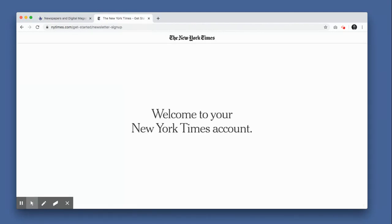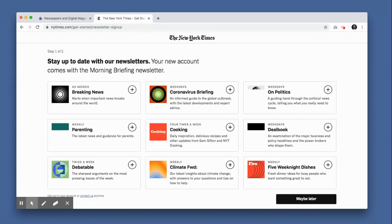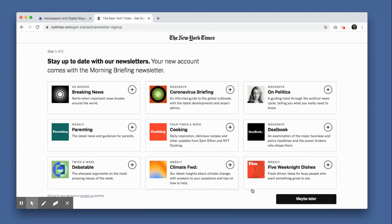Before granting access to its content, the Times will ask if you'd like to sign up for email newsletters. I'm not interested in this offer, so I'll click Maybe Later.